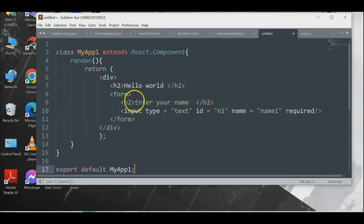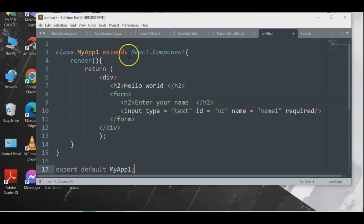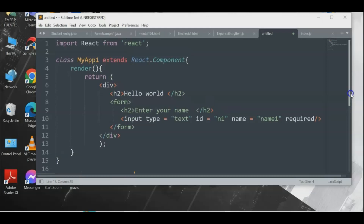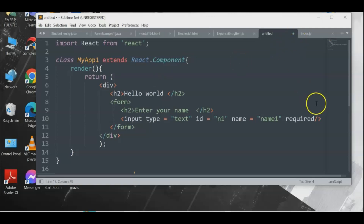Everything is now in place and the syntax highlighting looks correct. We have 'class MyApp extends React.Component' — this is where we create the React program and extend the component functions. At the top we have 'import React from react', then the class with the render statement, and 'export default MyApp' at the bottom.